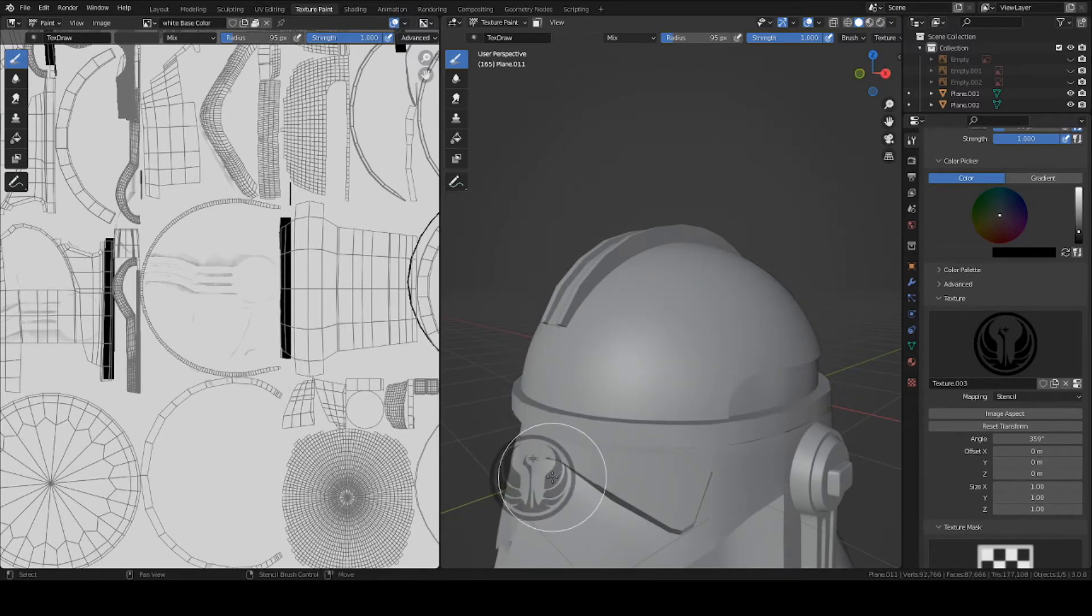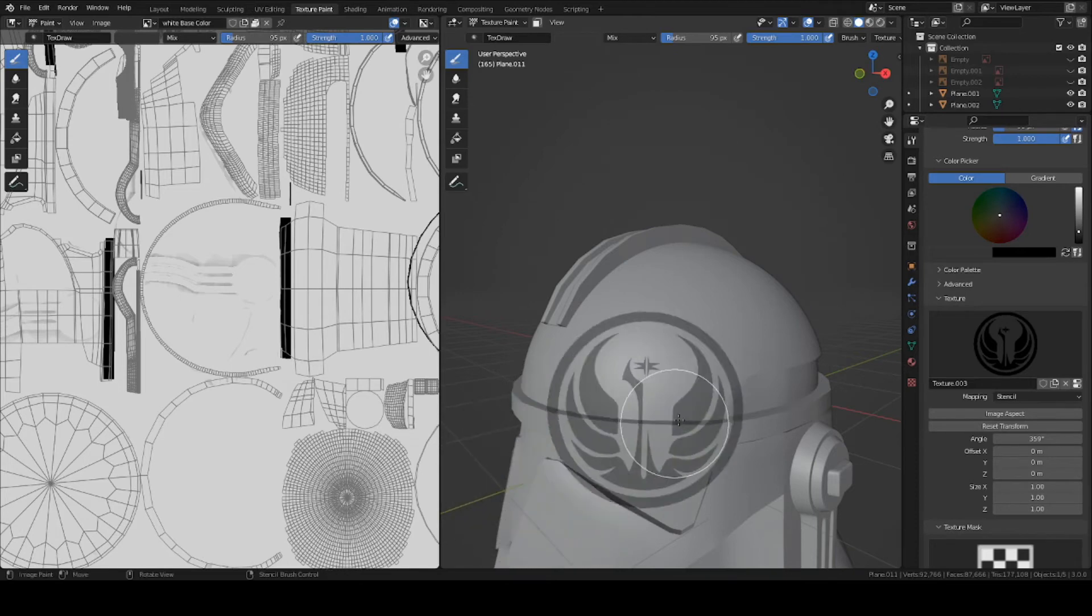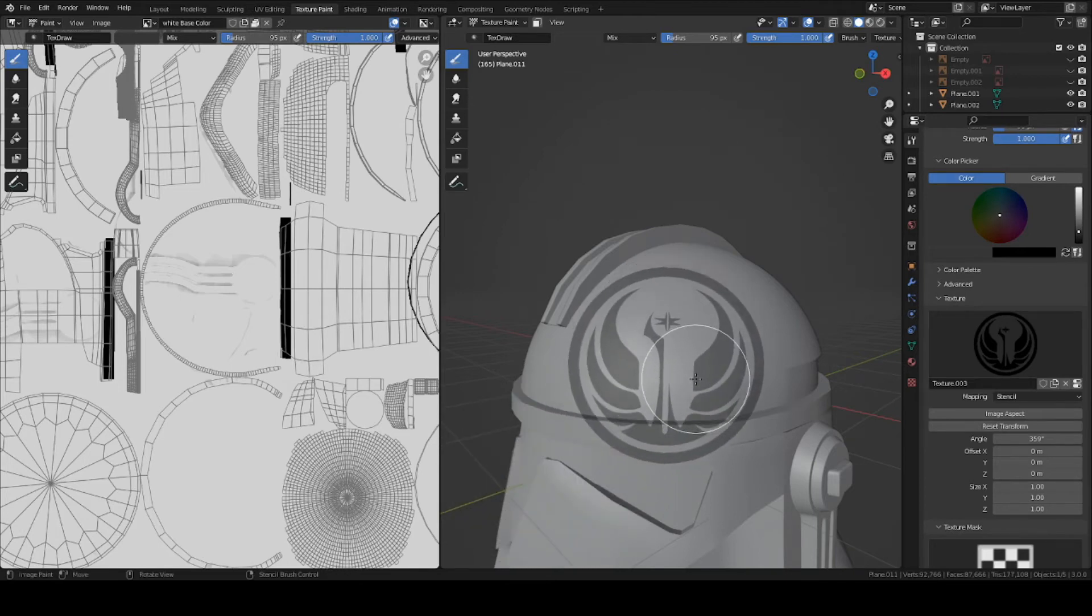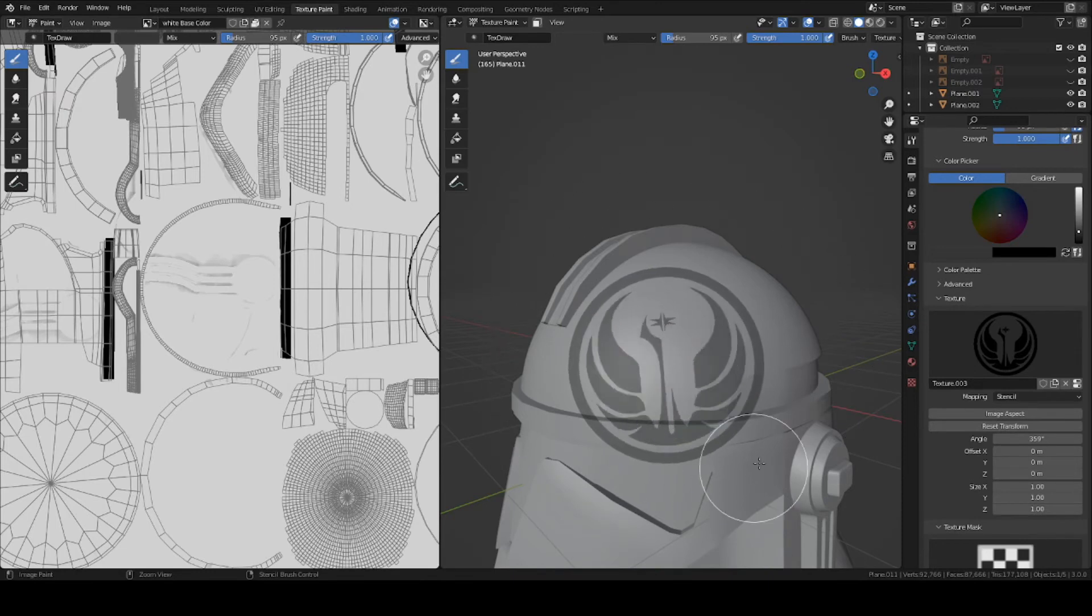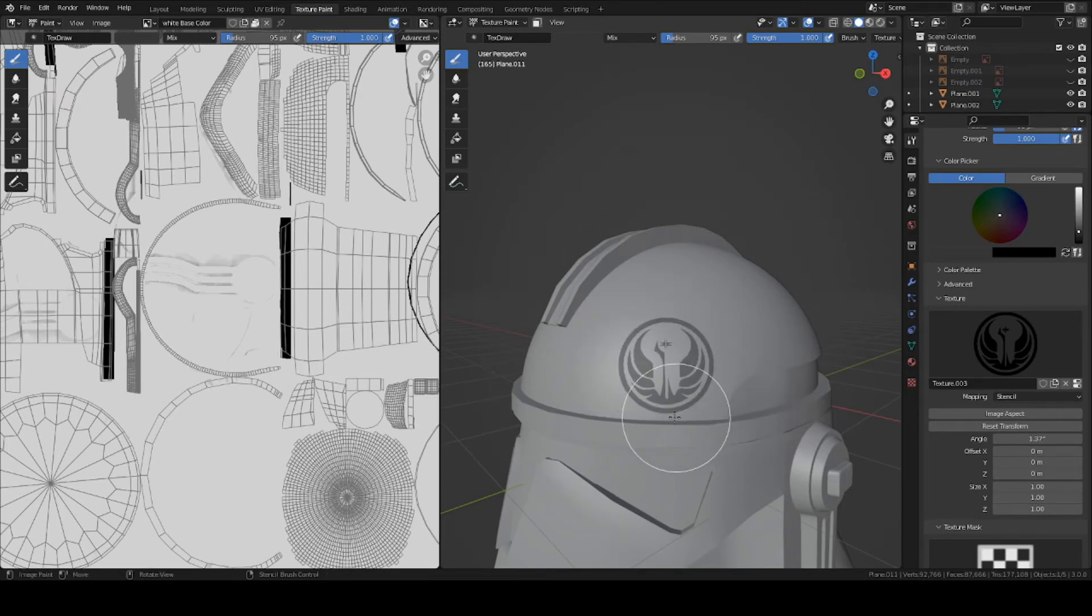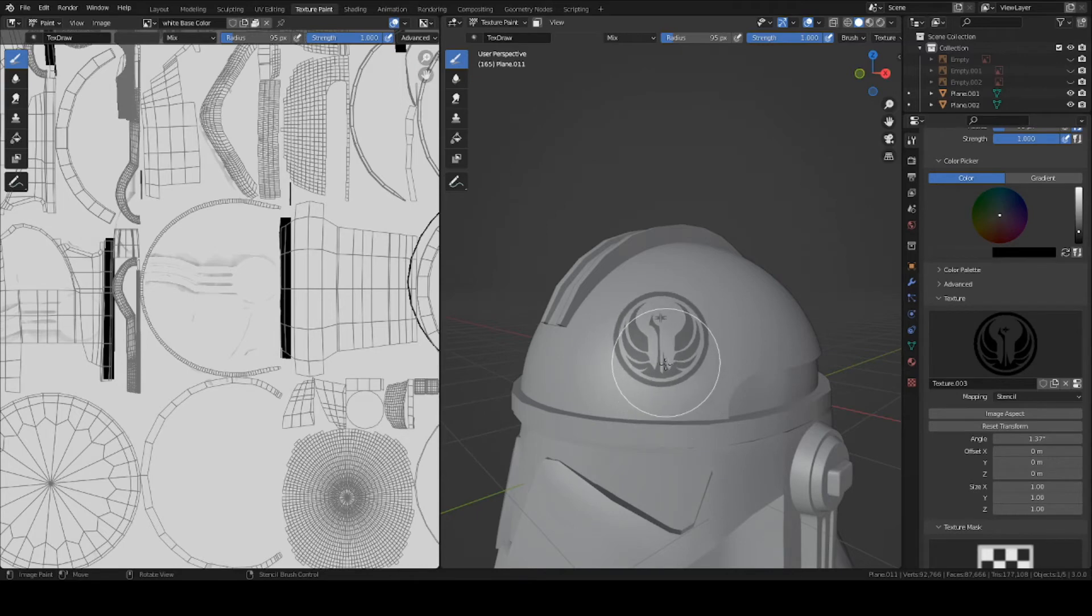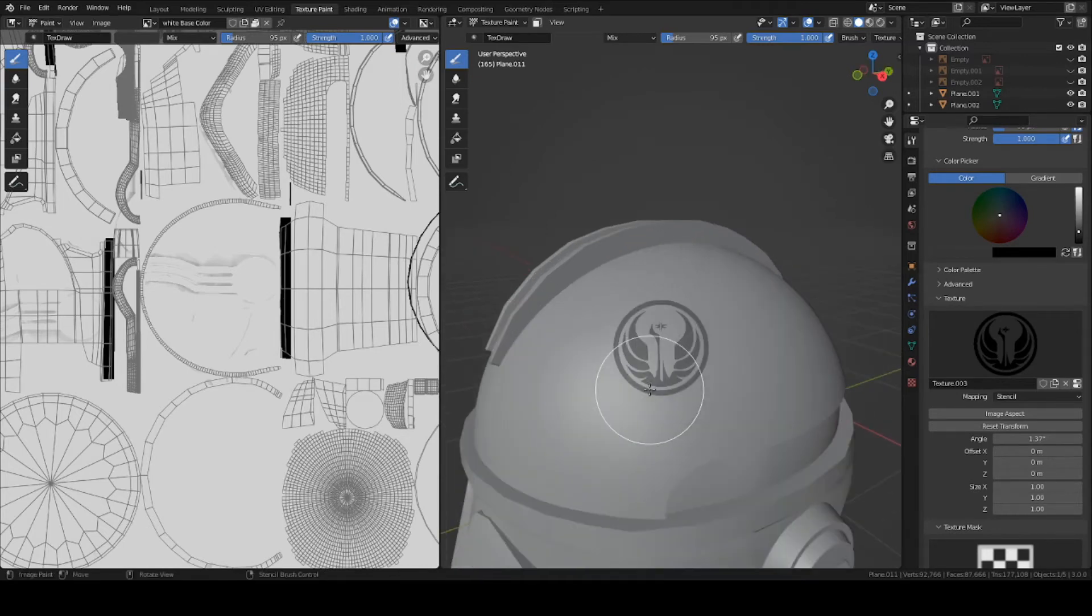To scale it up, hold down Shift, right click, and drag your mouse upward. If you want to rotate it, hold down Ctrl and right click, and move your mouse in a circle. So I'm going to scale it down and move it right about here on the helmet.